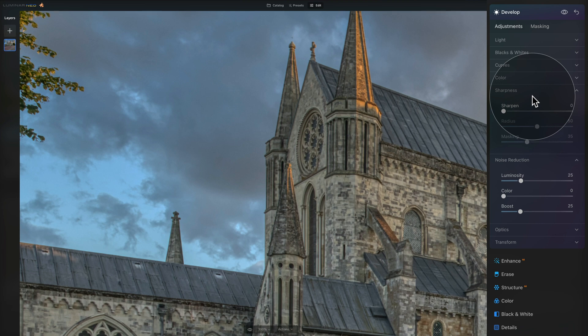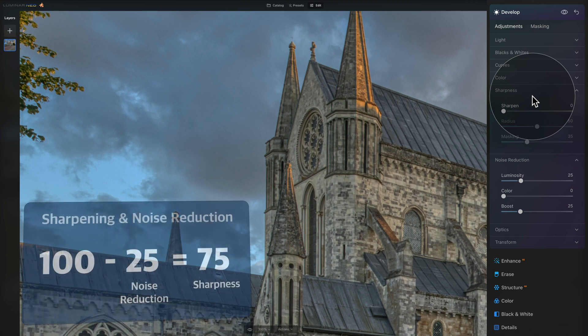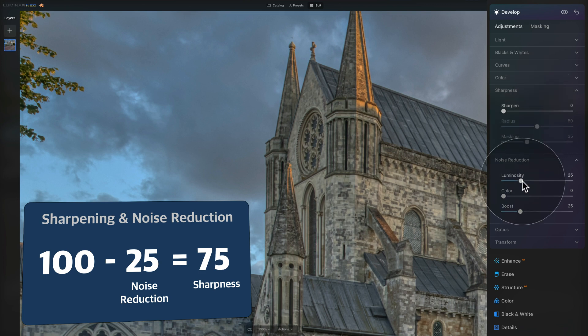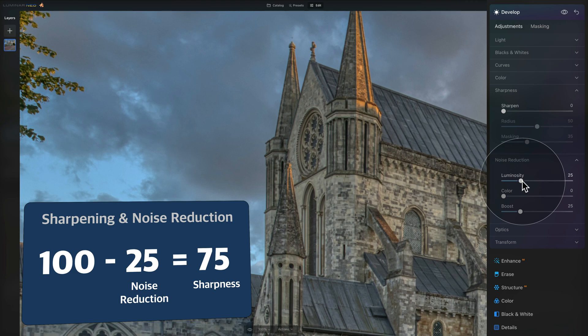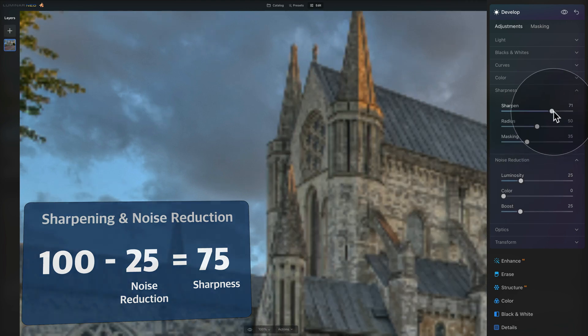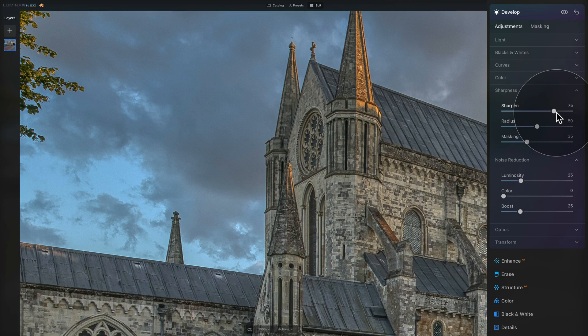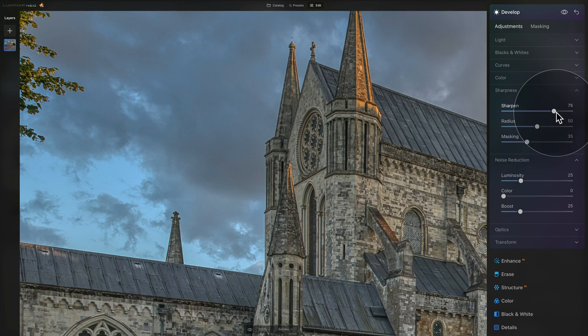Once we finish with this we can move towards the sharpening. For this picture we can use our formula of 100 and it's really simple. You just take the number 100 and minus it with the value you have added to the luminosity. So 100 minus 25 is 75, and that's the amount we're going to enter into our sharpen slider. That usually works very well together to make sure that we're not making the image softer with our luminosity and we're not over-sharpening it with our sharpen slider.